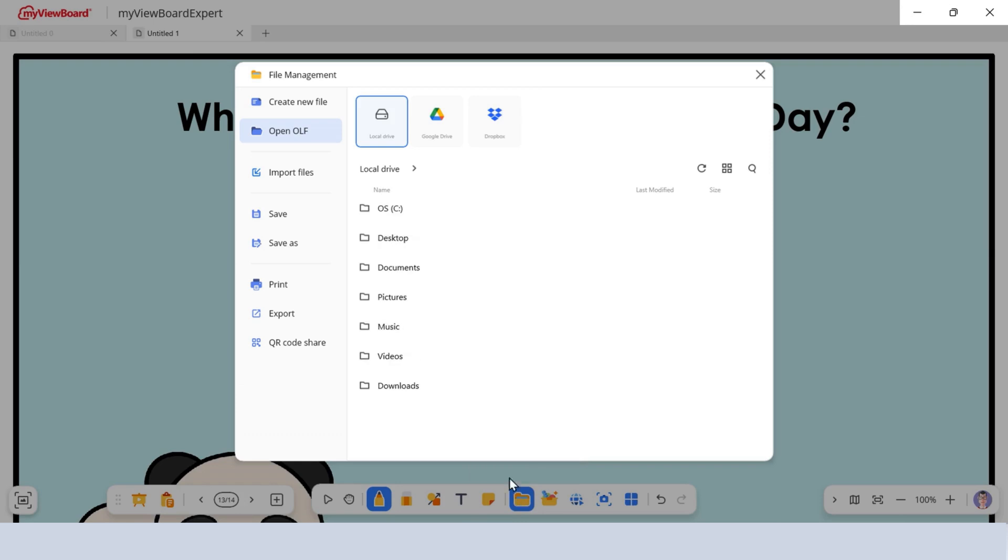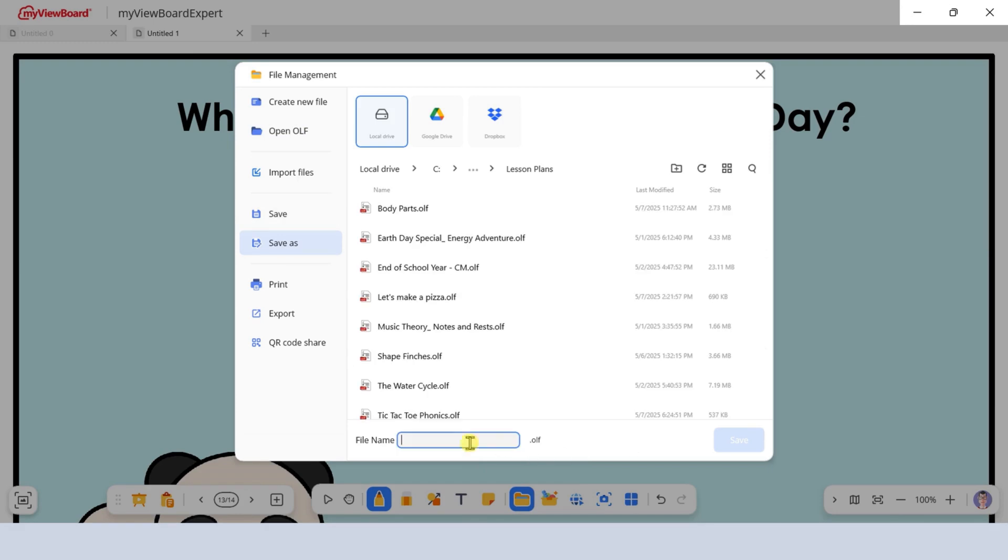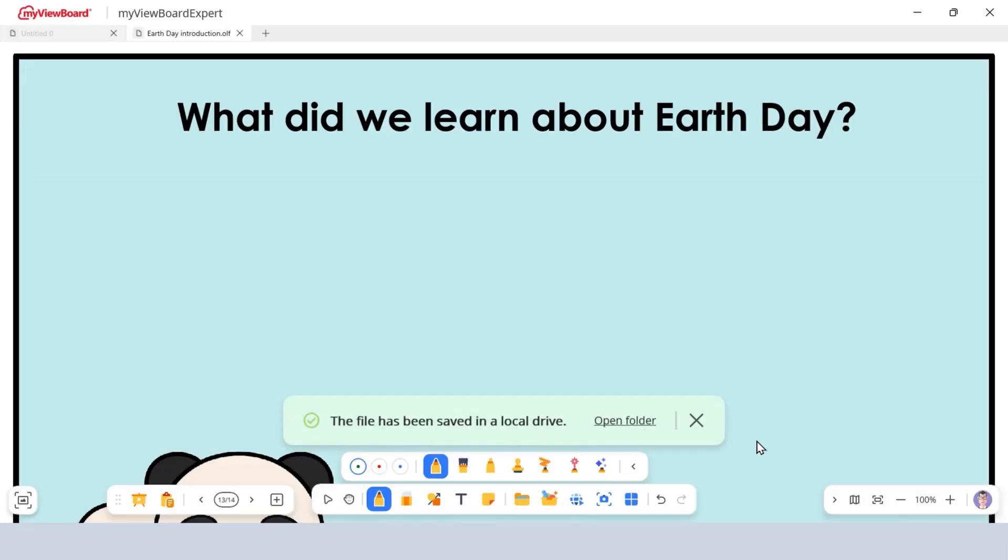Click Save in the File Manager to store your current board. If it's your first time saving, you can save locally or to the cloud. Type a name for your file, choose a folder, then click Save to confirm.